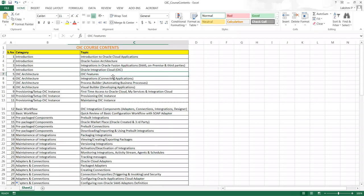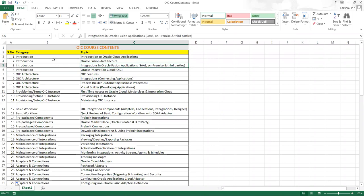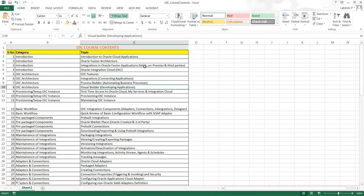Looking at the course contents for OIC: a quick introduction to Fusion applications, introduction to Integration Cloud Service in Fusion applications, different types of integrations — SaaS-to-SaaS, SaaS-to-on-premise, SaaS-to-third-party — introduction to Oracle Integration Cloud and its various features, simple architecture of integrations, Process Builder, and Visual Builder. Then we move into real setups, starting with how to purchase and provision the integration cloud service.